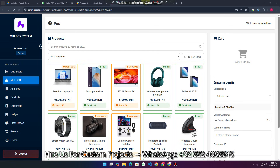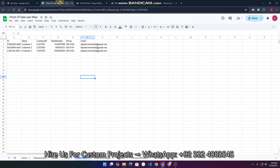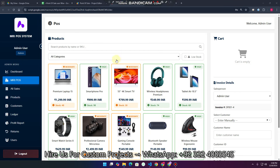Welcome back. In today's video, I am going to show you a complete point of sale management system which is created using Google Sheet as a database and Google Apps Script. This is a point of sale management system designed specifically for all kinds of businesses.